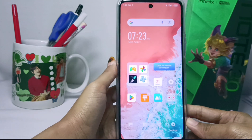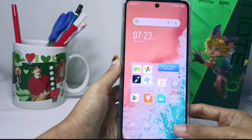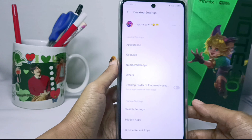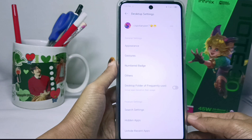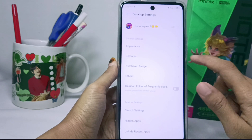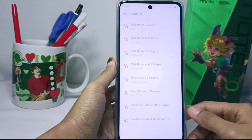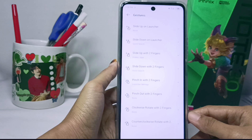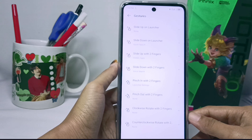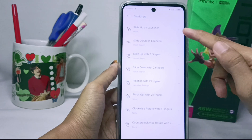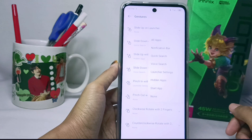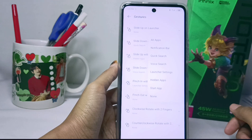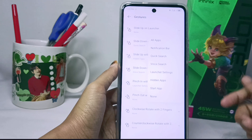Here you can select Settings, and then you can select the Gesture option. Then please select the first one, and then you can select All Apps.